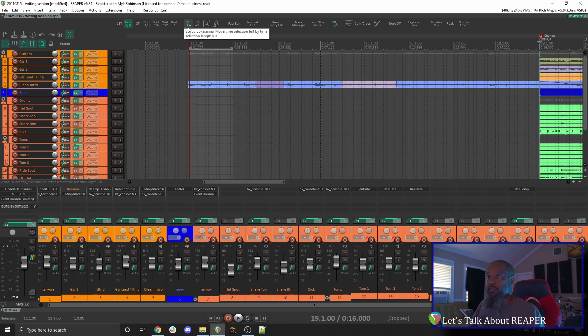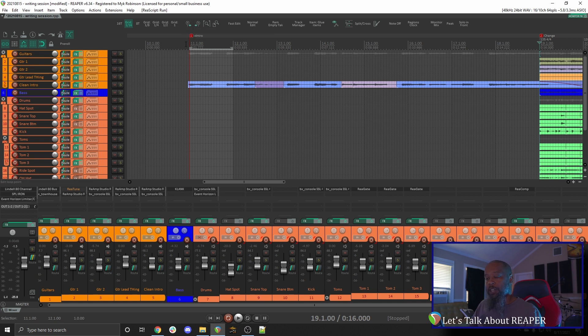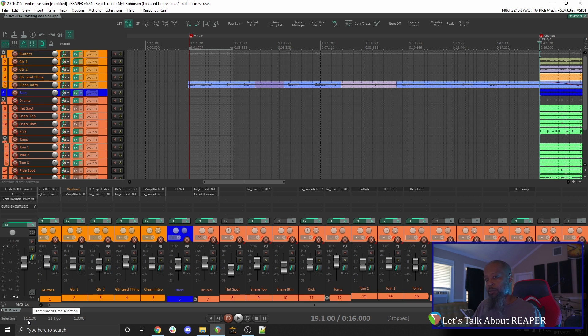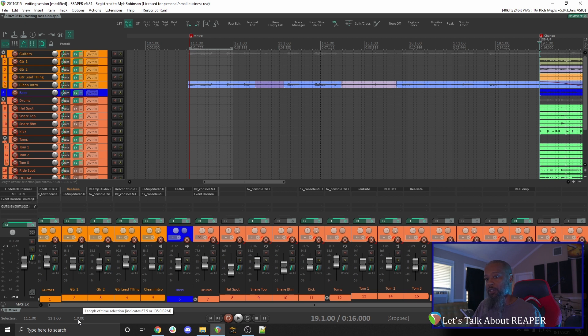This works with any time selection that you have, so long as it's all in the same time signature. If I take a look down in my transport, I've got some other options for selection. You can see here that my time selection currently starts at measure 11.1 and ends on 12.1, which gives me a total time selection length of one measure.